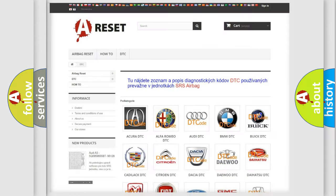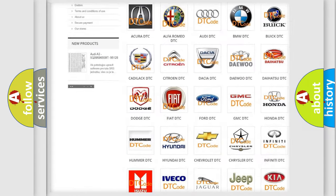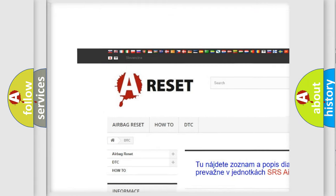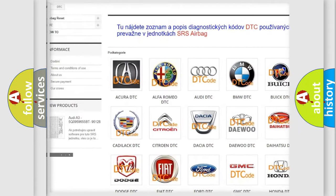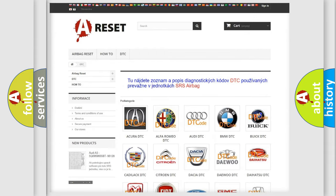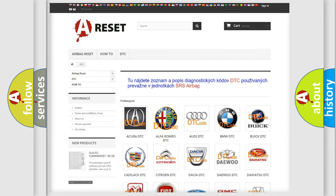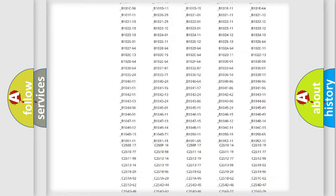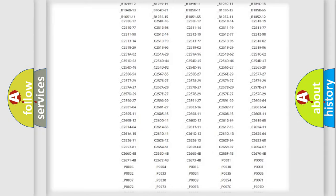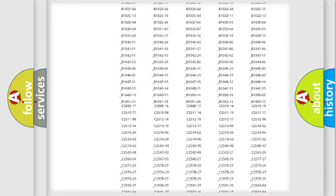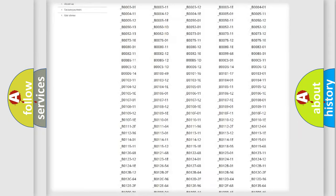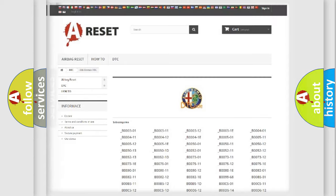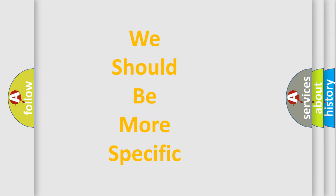Our website airbagreset.sk produces useful videos for you. You do not have to go through the OBD2 protocol anymore to know how to troubleshoot any car breakdown. You will find all the diagnostic codes that can be diagnosed in Alfa Romeo vehicles, and also many other useful things.